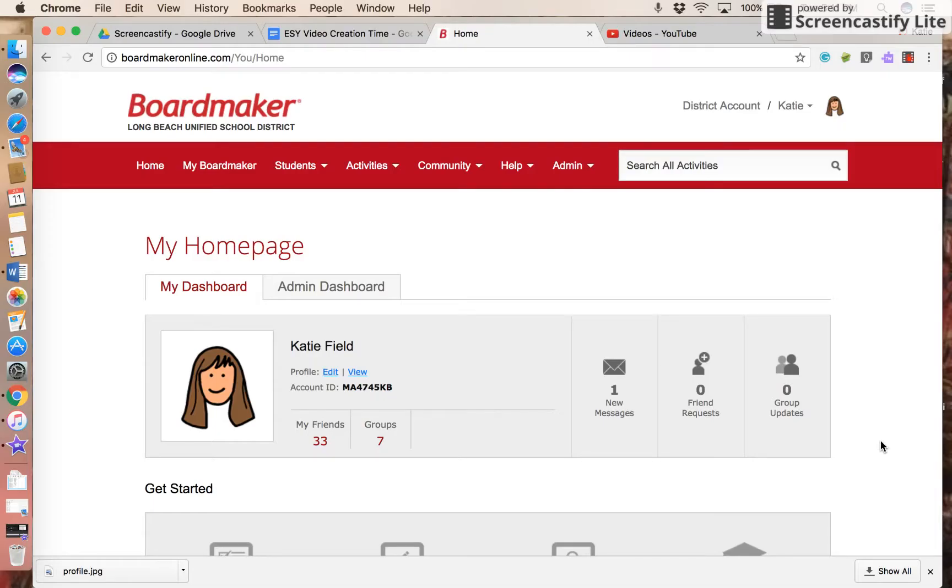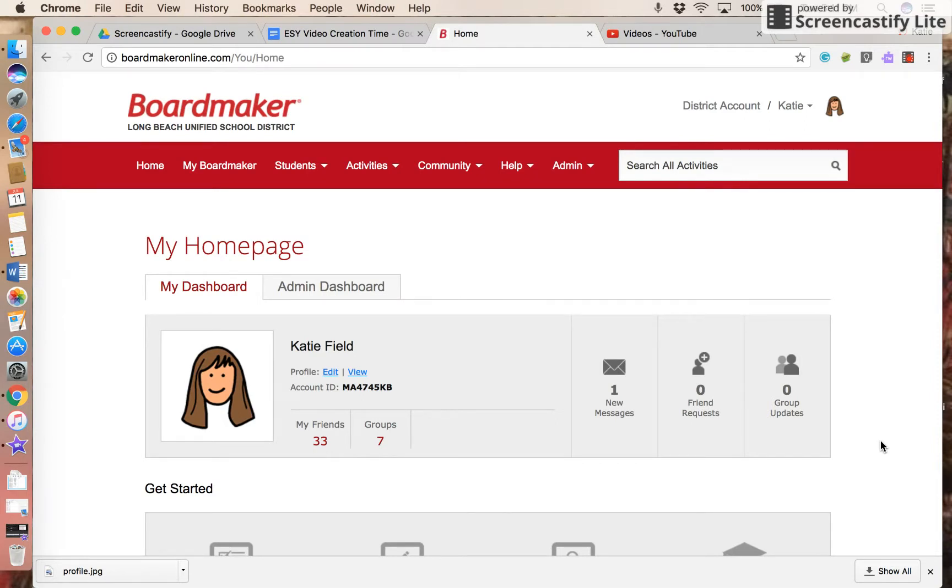Welcome to the LBUSD AT training video on how to share things with friends on BoardMaker Online. It's kind of like social media - you have to be friends on BoardMaker before you can share things easily. You need to request to be someone's friend and then they need to accept your request.